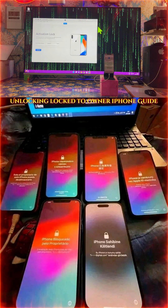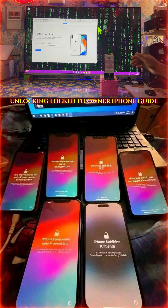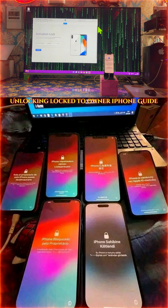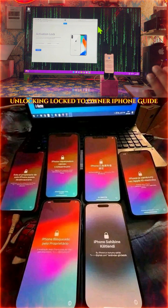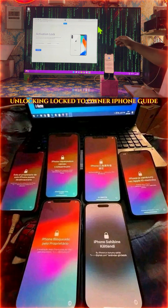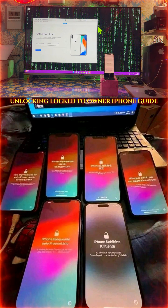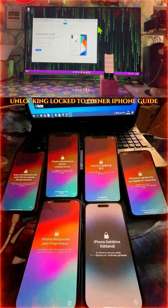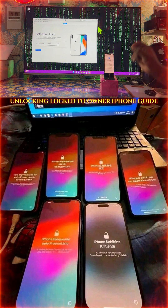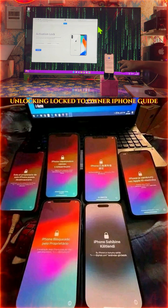Hello guys, are you facing iCloud activation lock or locked to owner on any iPhone? Don't worry, you can fix it at your home without any hassle. This tutorial will also be very useful when you forgot your screen passcode and entered the wrong passcode multiple times, everything has been erased and it is stuck on a locked to owner screen.